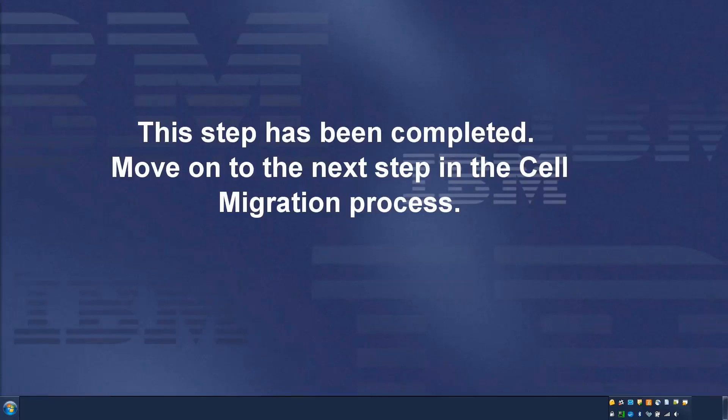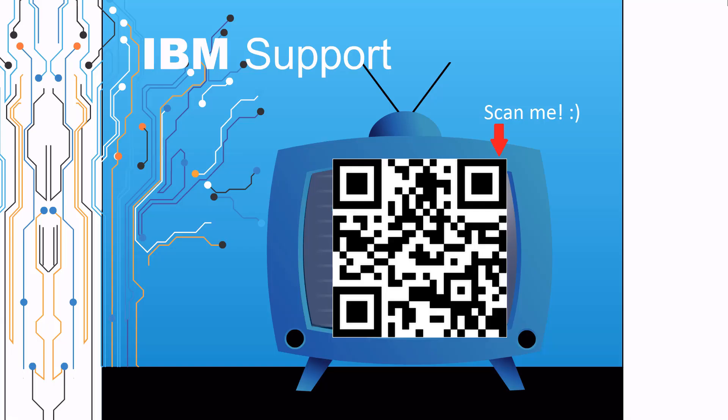Move on to the next step in the cell migration process. Thanks for watching this episode of IBM Support TV. Please leave a comment with topics you would like to see in future episodes. Until then, stay tuned.